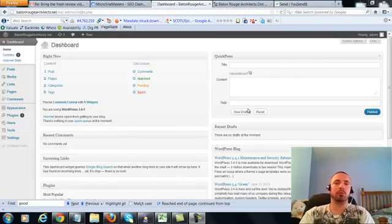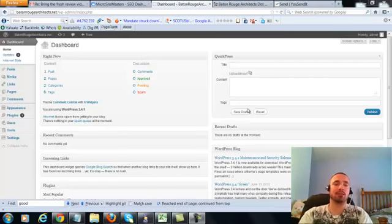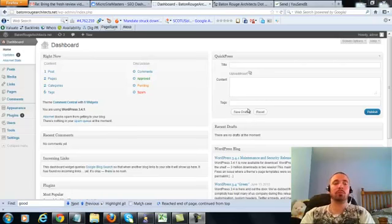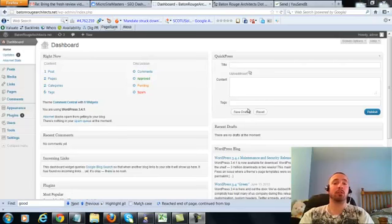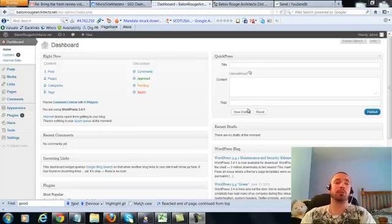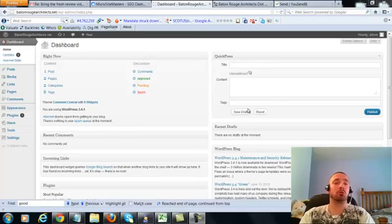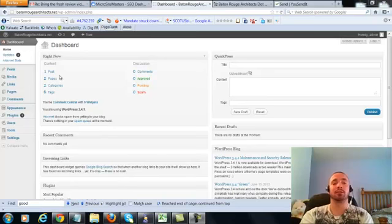Alright, this is over the shoulder video number 4 for Baton Rouge Architects.net. In this video I'm going to be covering a small on-page update which I forgot to cover in the first three over the shoulder videos, so we're going to be making a very small adjustment to our post and our two pages. So let's get right into it.